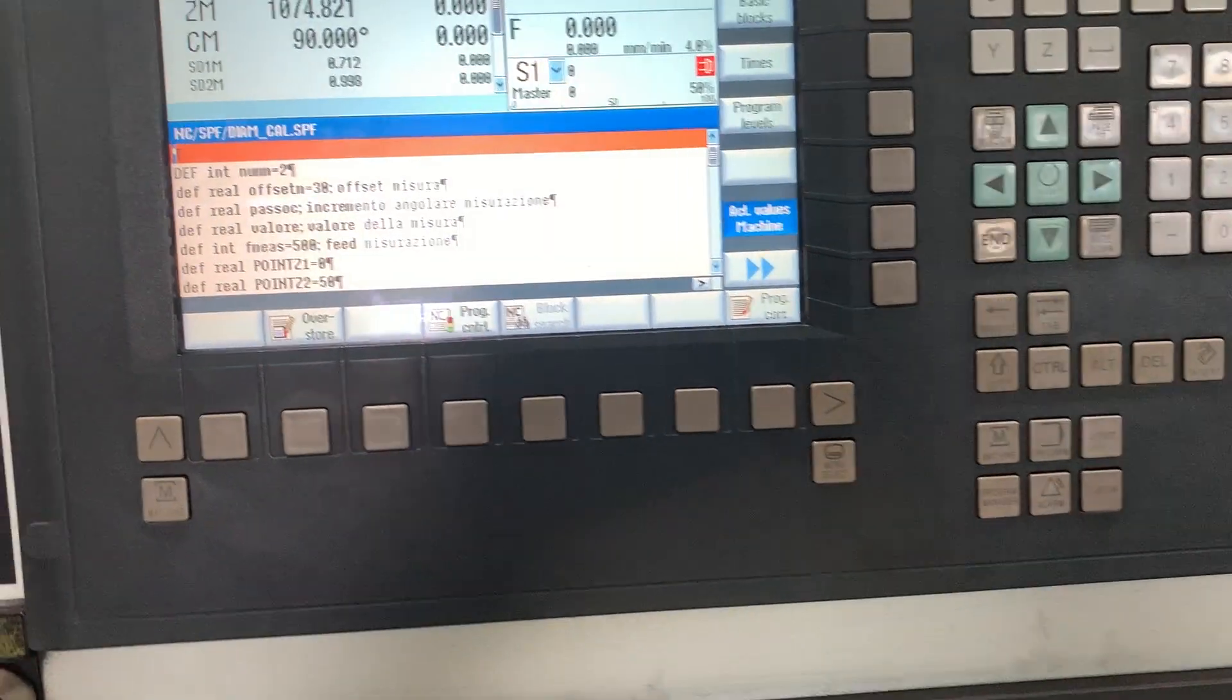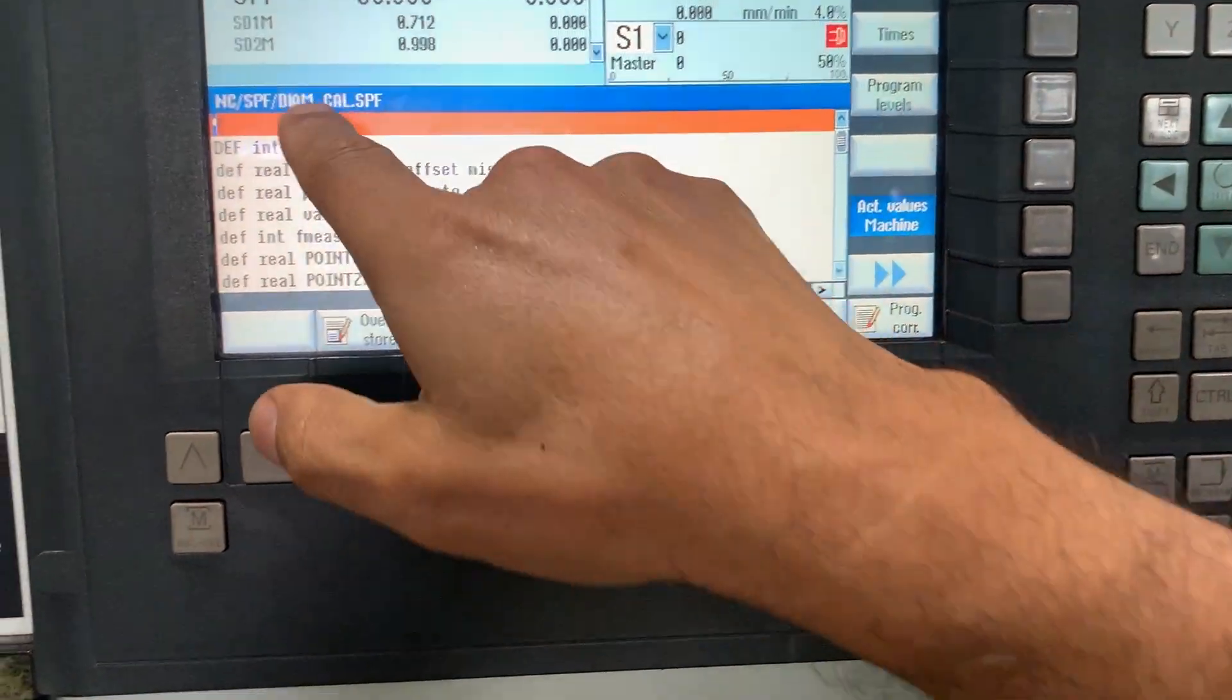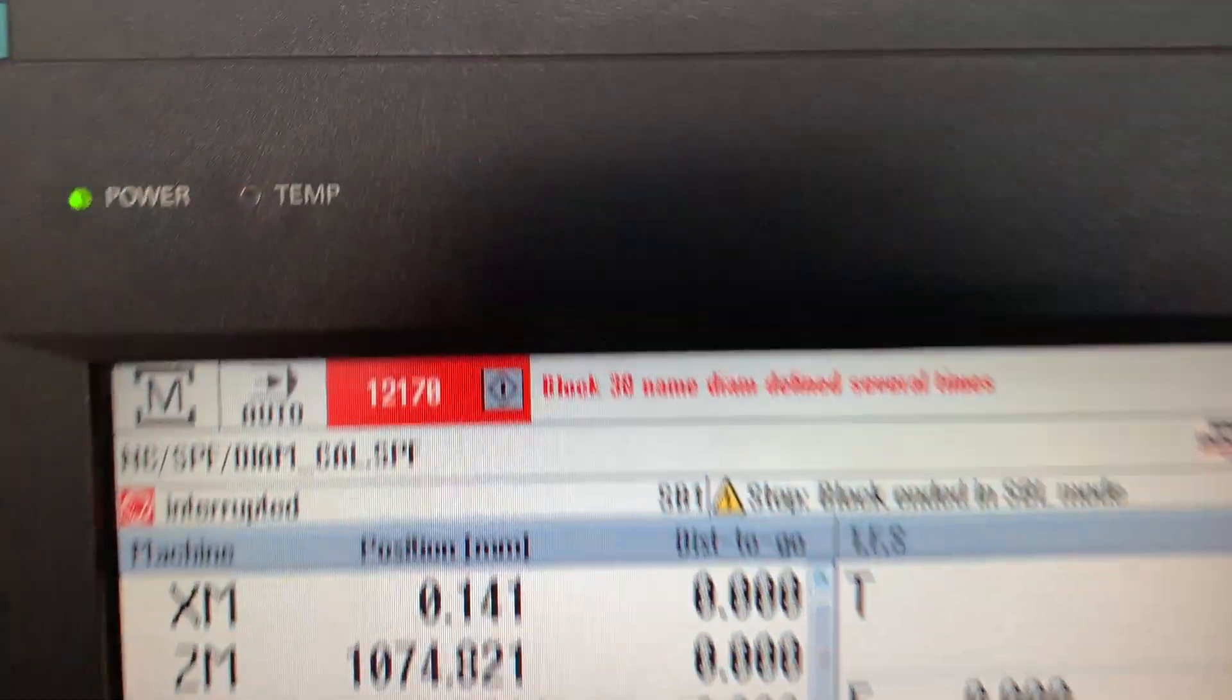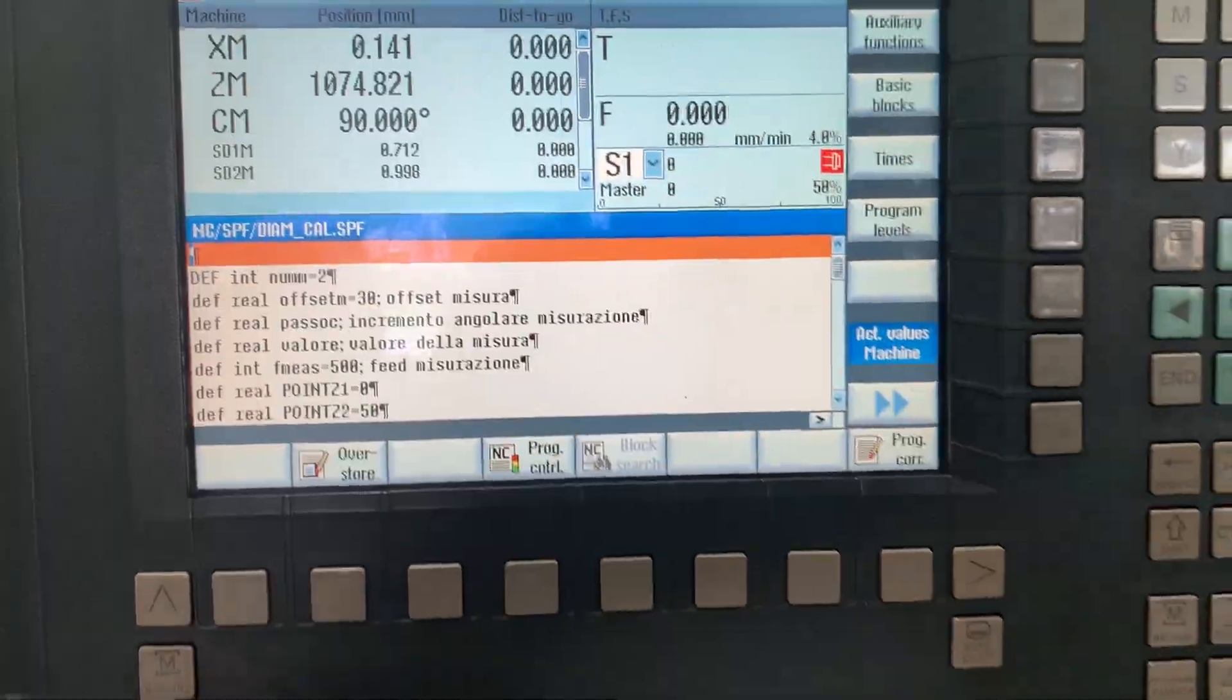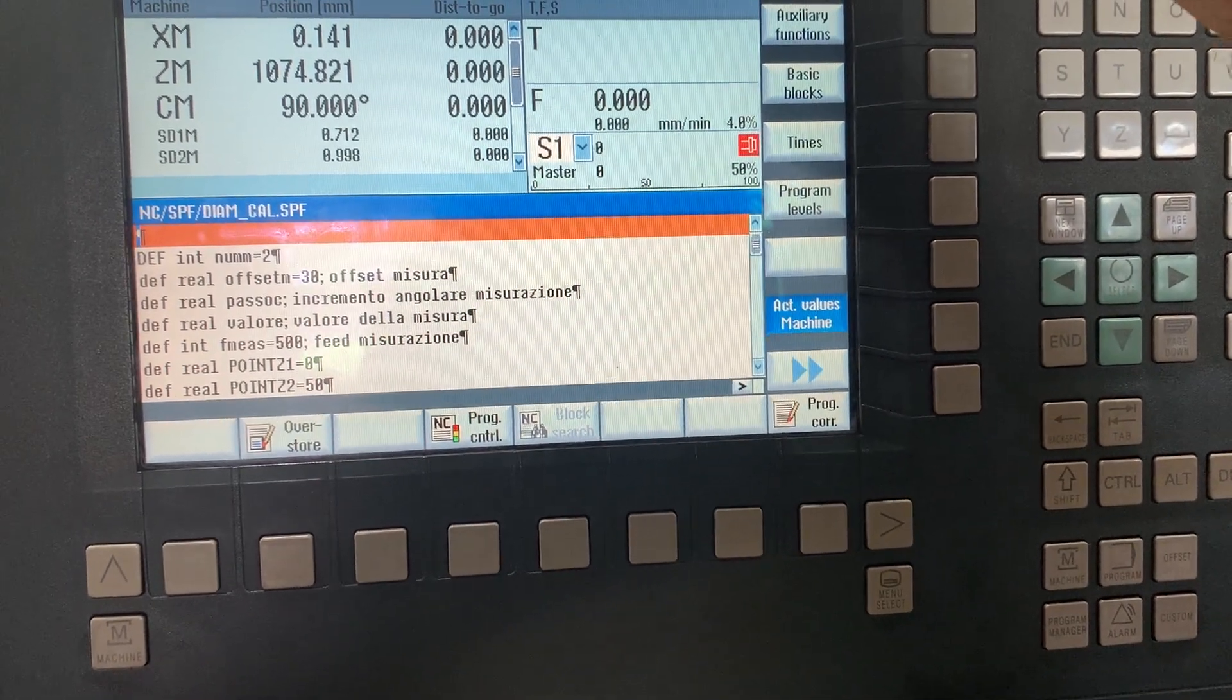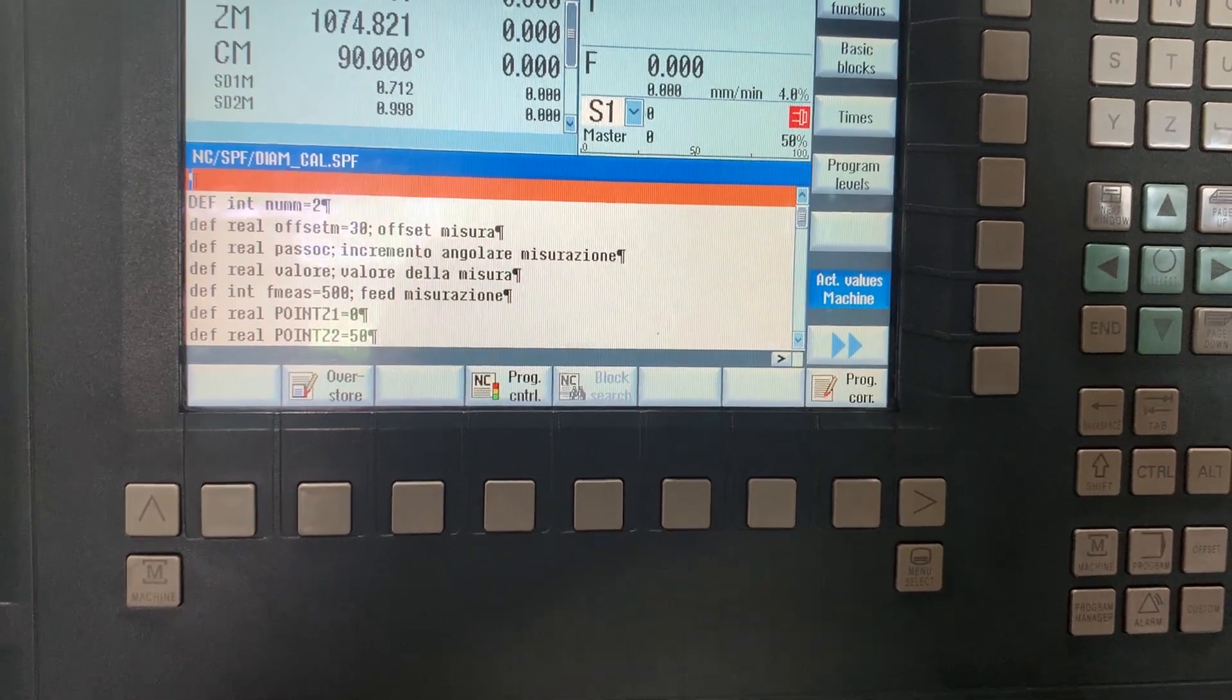We have an issue trying to execute this program. It's a calibration program and it says alarm 12170 that block number 30 has the variable DIAN defined several times.